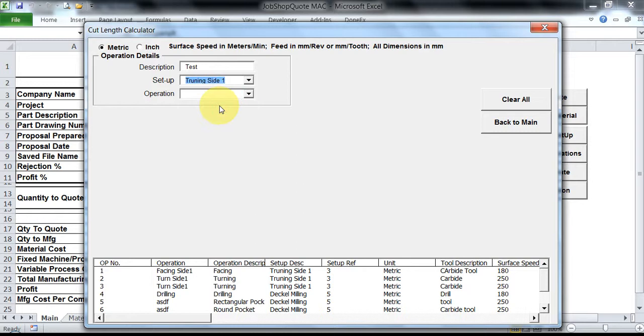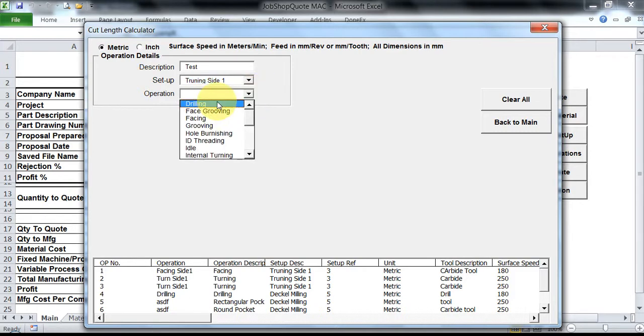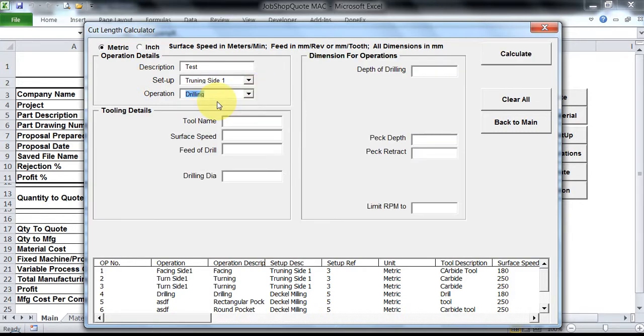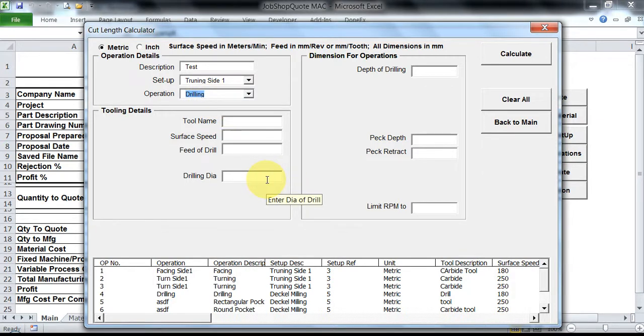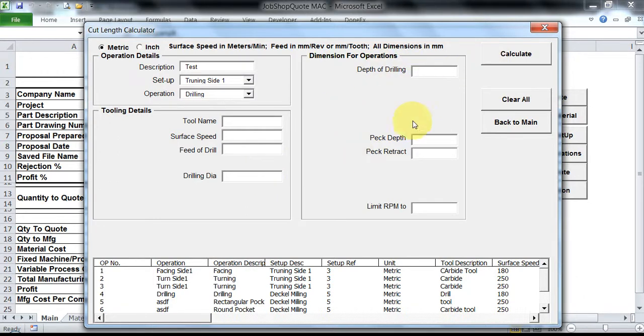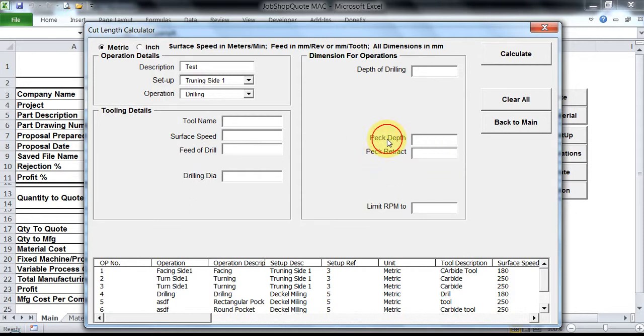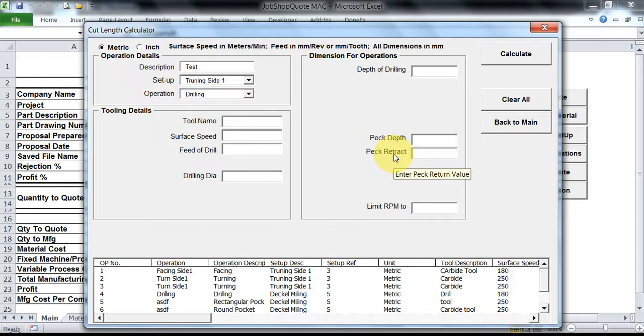Let us have a look at the further operations. I have selected the setup in which there is turning, and let us have a look at drilling. As you could see now, over here on a lathe I can do only axial holes. So in this I have the depth of drilling, which is just one, and nothing further to select. I have the peck depth, which if you use pecking operations you could add in these two details.